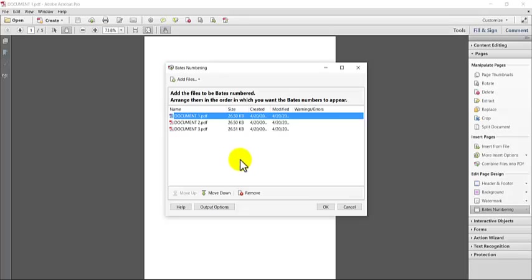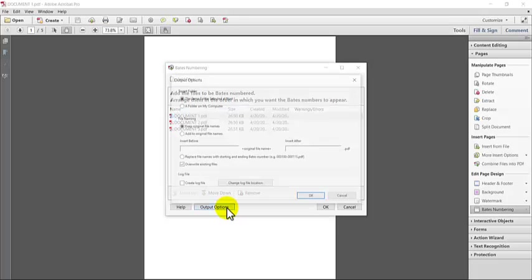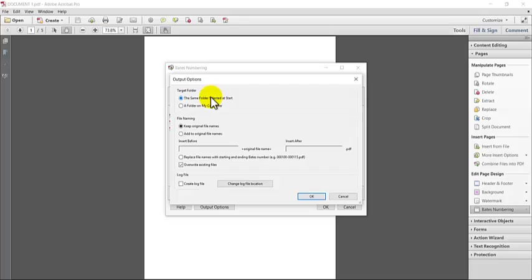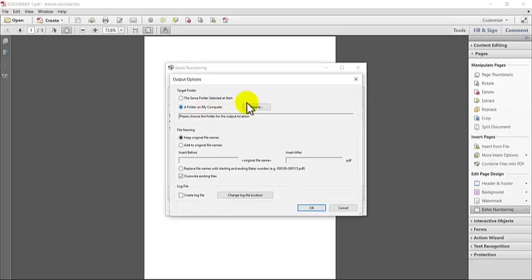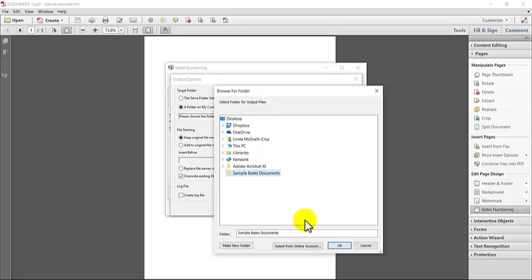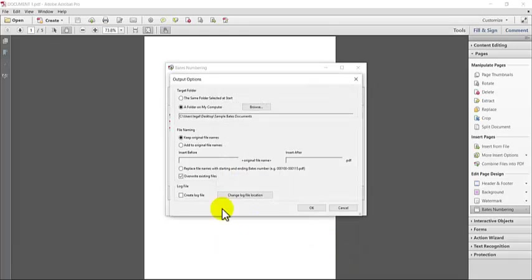So before you go forward, you definitely want to look at the output options. You'll see that you have several options. The first option is the target folder for your final product. You can choose to save the Bates stamped version to the same folder that you pulled the files from or you can choose a different location. To choose a different location, just click on a folder on my computer. And then it's going to give you the option to browse to locate the folder. I prefer to do it this way. So there's no question about where your files are going to end up. You can just browse and then choose whatever folder you want to put them in.